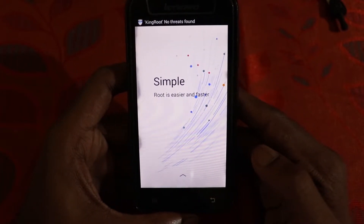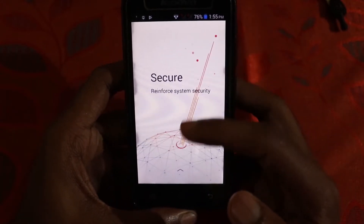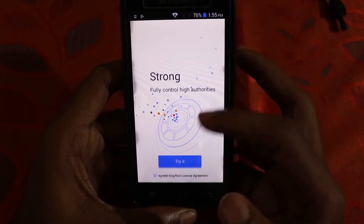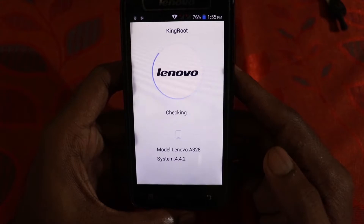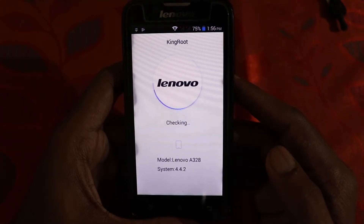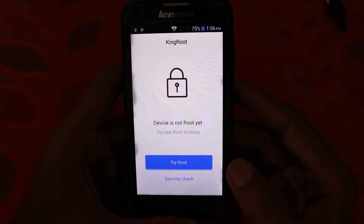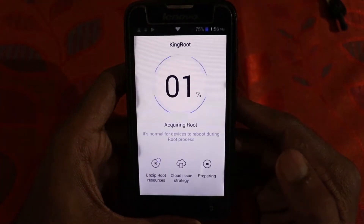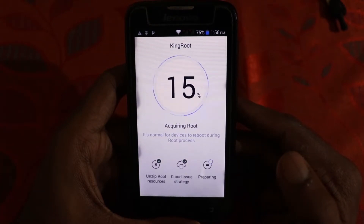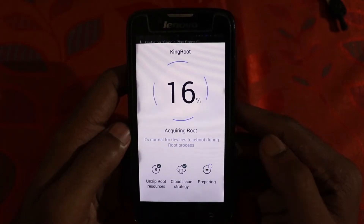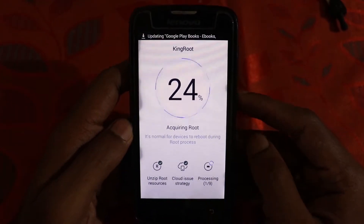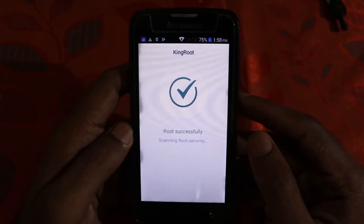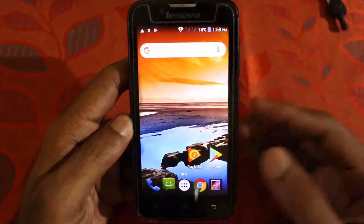The app is open — just swipe up, then click on Try It. It is now checking for root. As you can see, the device is not rooted yet — click on Try Root. I'm fast-forwarding through this process as it's going to take some time, so be patient. As you can see, our device is rooted successfully.